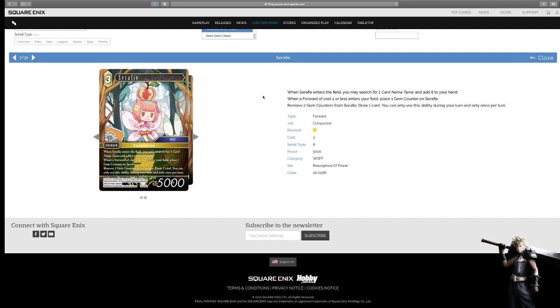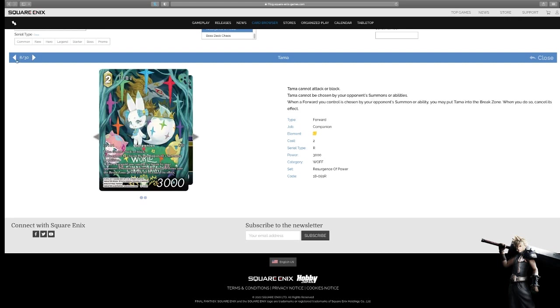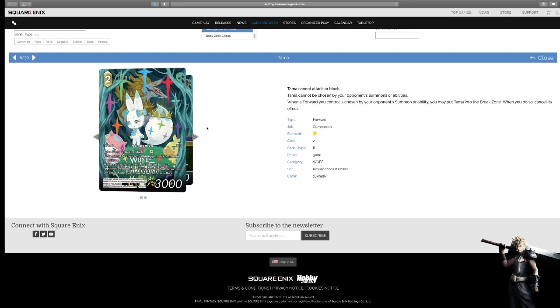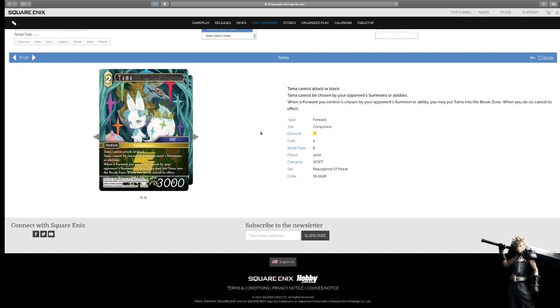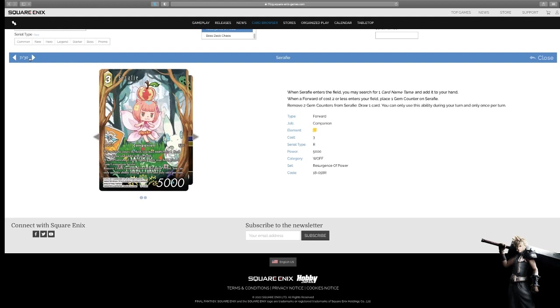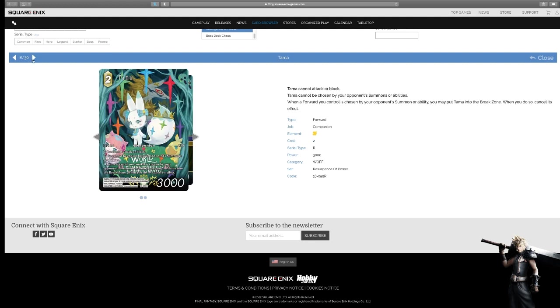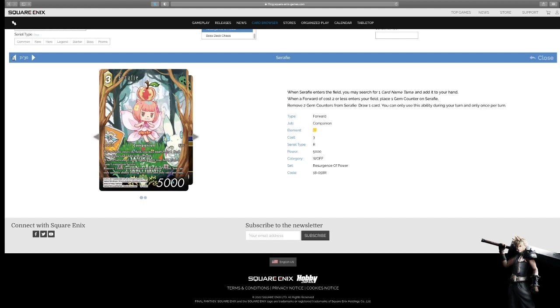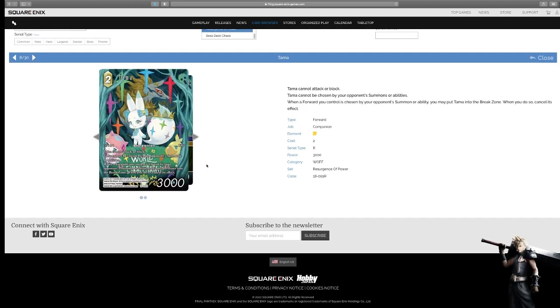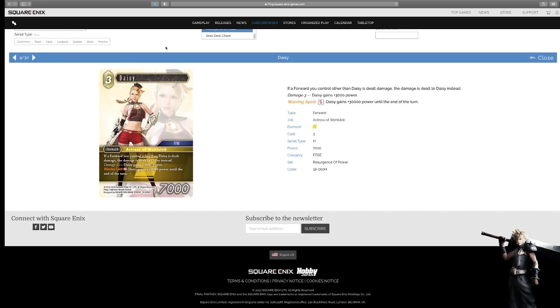Seraphi. When Seraphi enters the field, you may search for a card named Tama and add it to your hand. When a forward costs 2 or less enters the field. Place a gem counter on Seraphi. Remove 2 gem counters from Seraphi. Draw a card. You can only use ability during your turn and only once per turn. Forwards have cost 2 or less. That's interesting. I know that Tama is next, so we can talk about these together. Tama cannot attack or block. Tama cannot be chosen by your opponent's summons or abilities. When a forward your control is chosen by your opponent's summons or abilities. You may put Tama into the break zone. When you do so, it'll cancel its effect. This one searches this one, or any of the old Tamas. Being able to have an engine here and a body as well as protection while generating in the engine is interesting. It's not the worst little duo that I've seen. They're very cute. They go along with that Sherloda art, which I like very much. They're not bad cards. I do hope they see play.